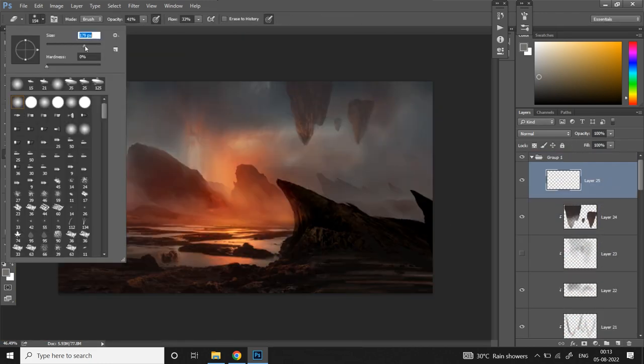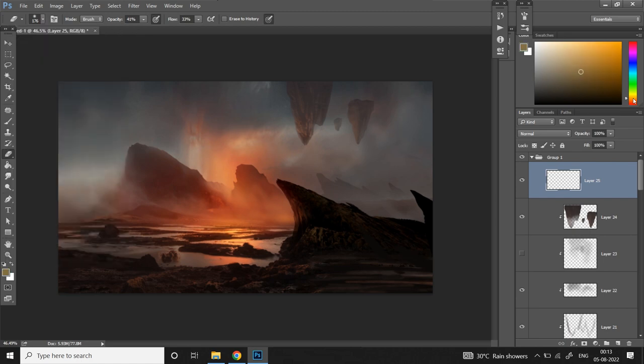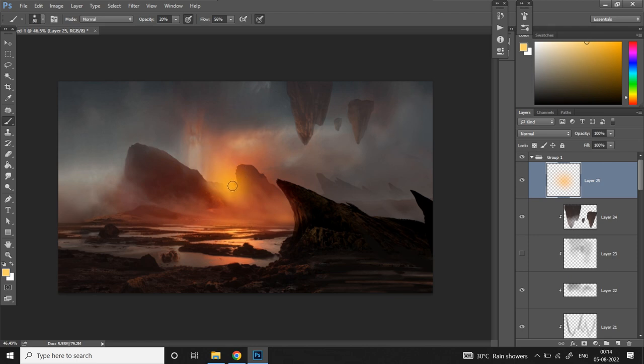Next I'll add some bright light to create a strong focal point in the light source in the center. Maybe it's a setting sun, so I'll paint some bright yellow there in overlay blending mode.